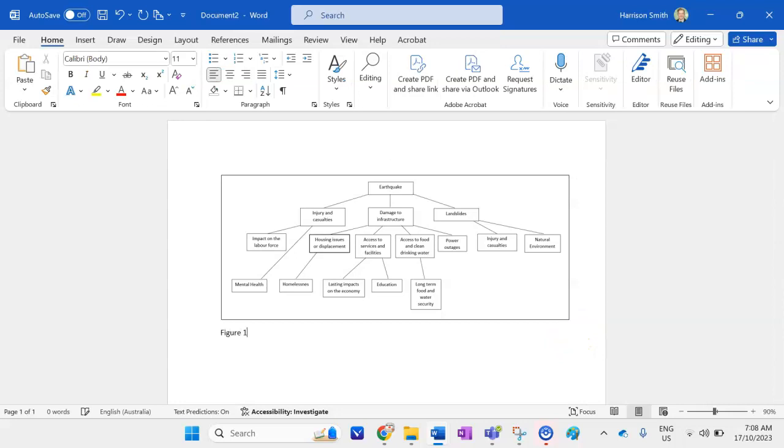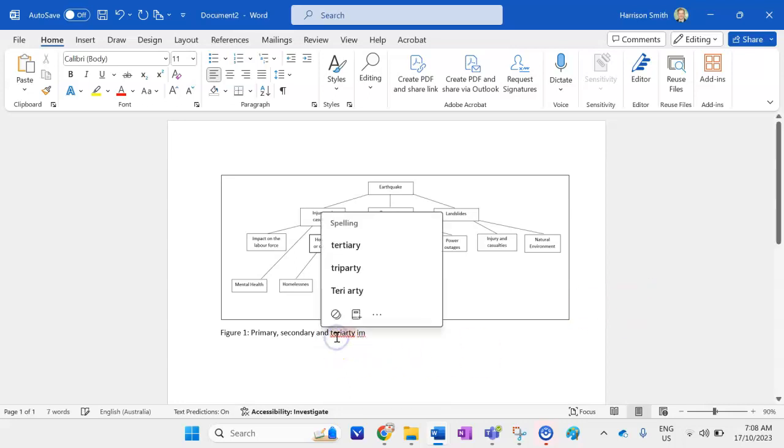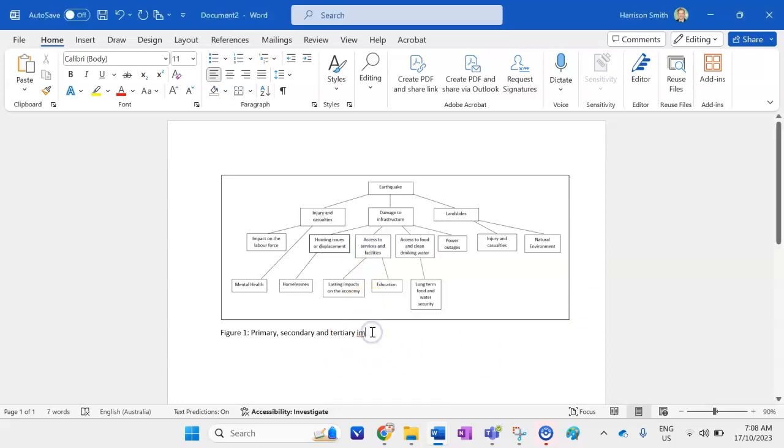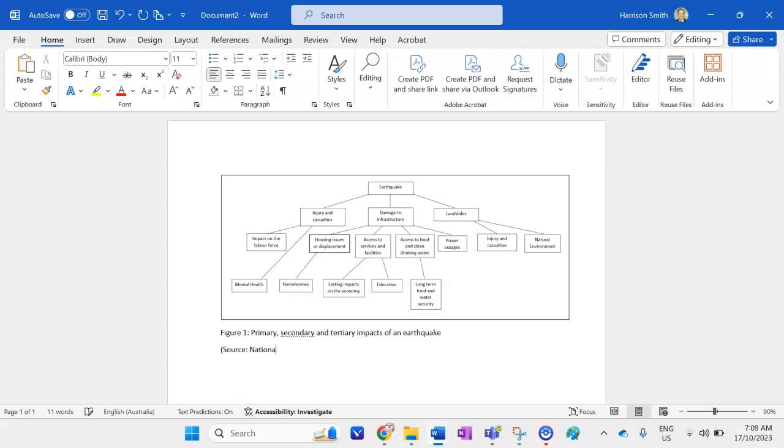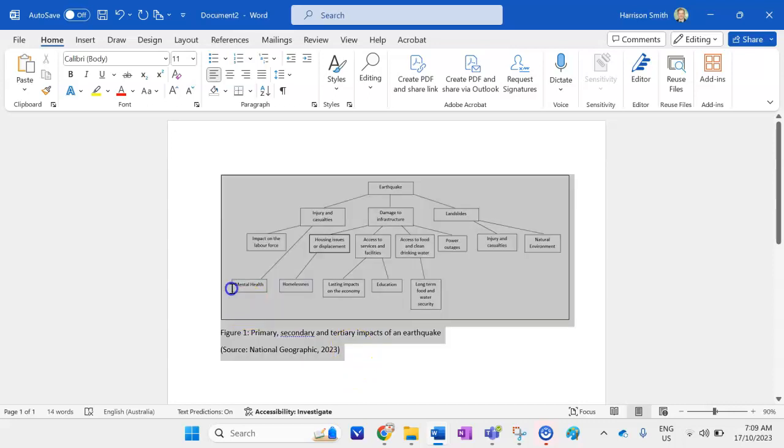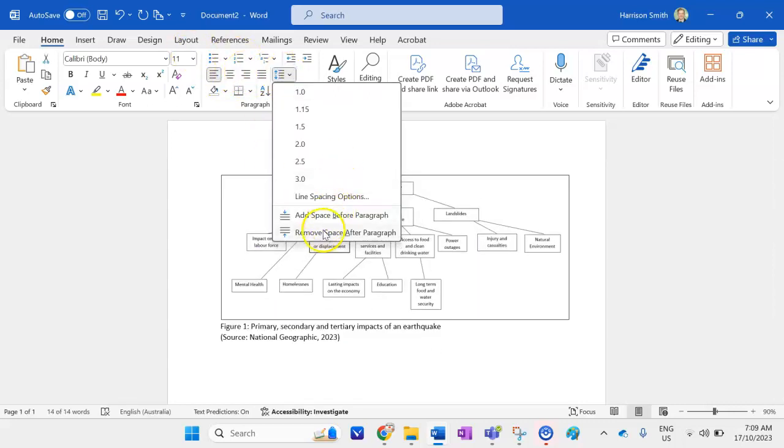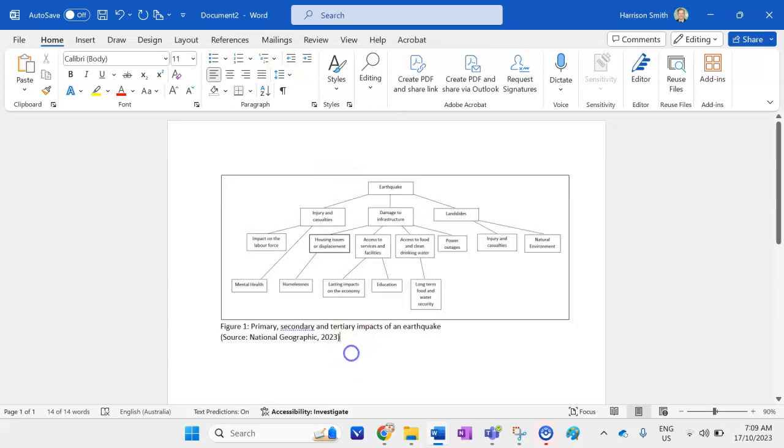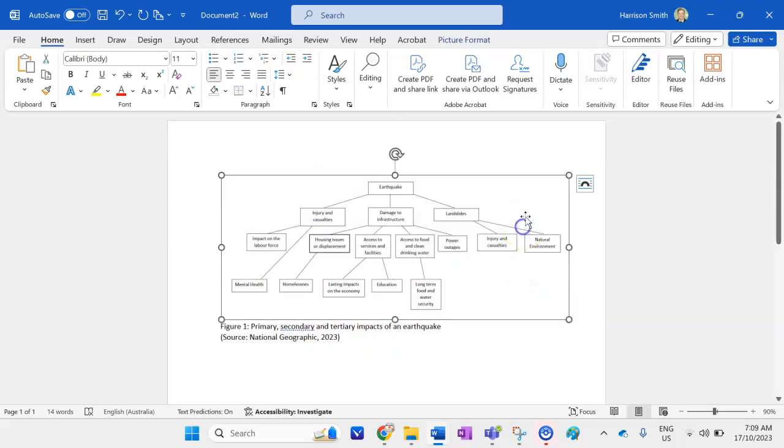So I might call this figure one, primary, secondary, and tertiary. Get my spelling right again. Impacts of an earthquake. So it's good for an assessment task on say like natural disasters. My source is going to be National Geographic 2023 for the year. I'll just remove the spacing too, to make it look a little bit neater. So click on this button here, remove spacing. So that's all nice titled and sourced now and treated as a proper figure in my geography assessment task. So thanks for watching guys. I hope this video tutorial was beneficial for you and your studies and good luck with your work in geography.